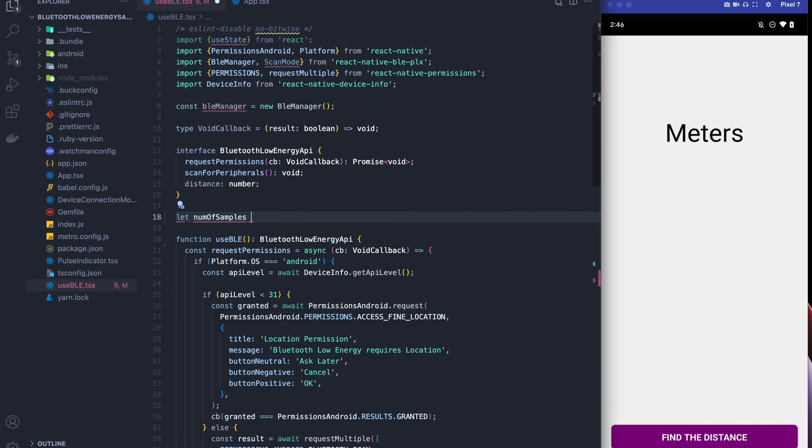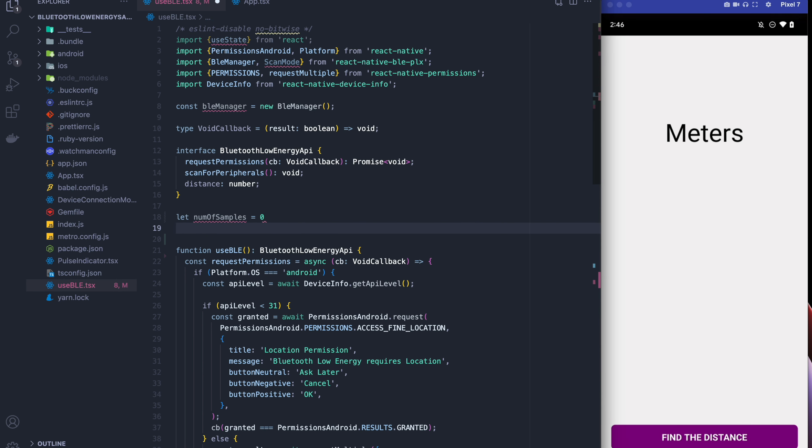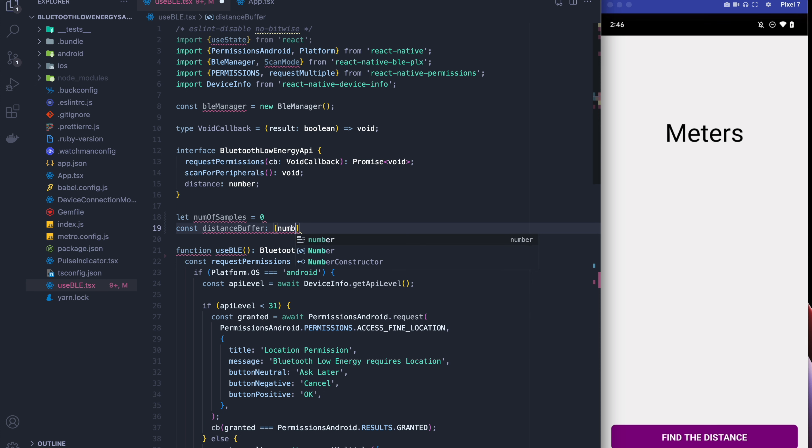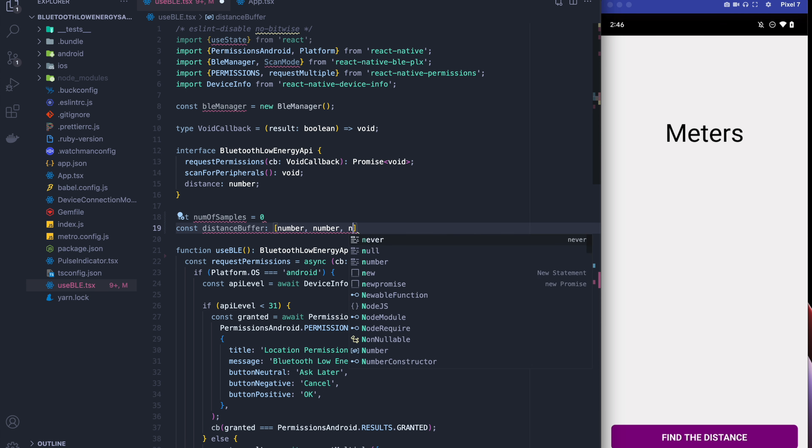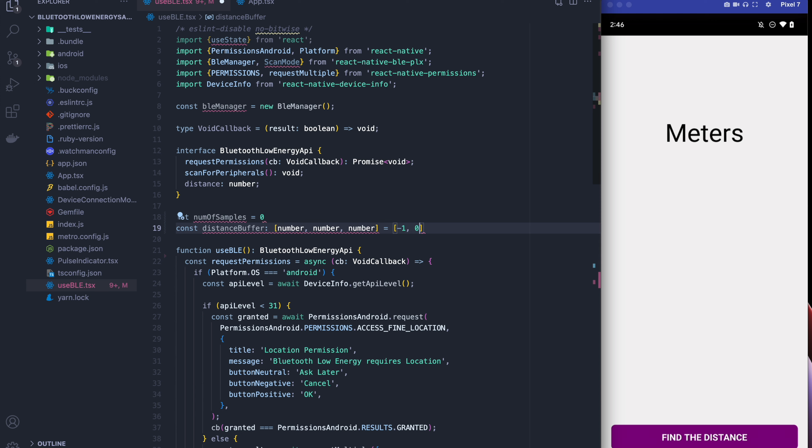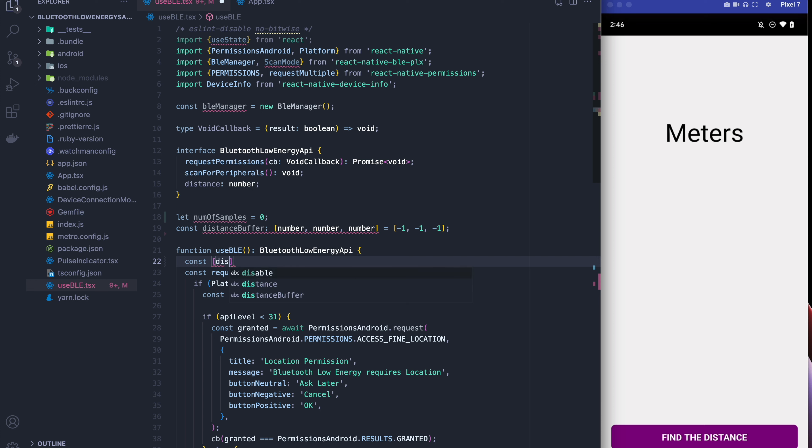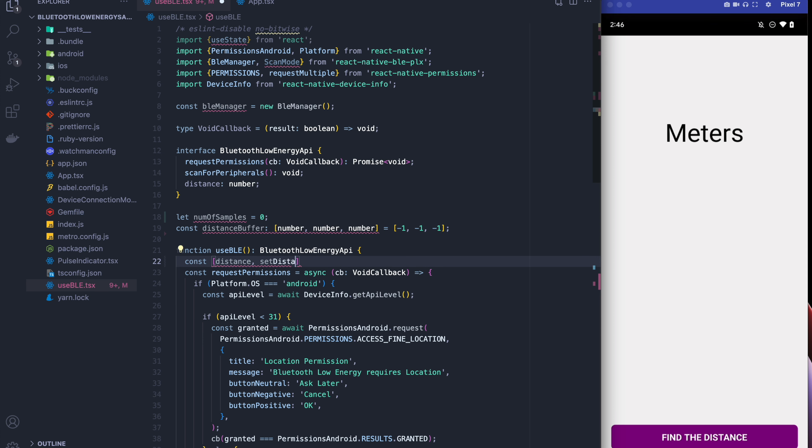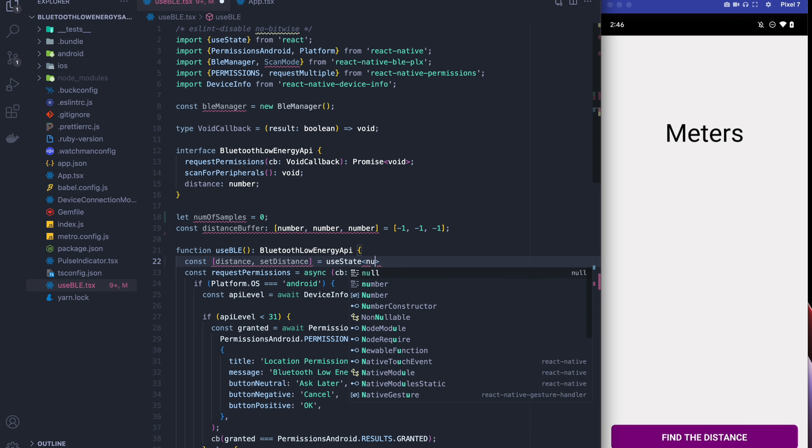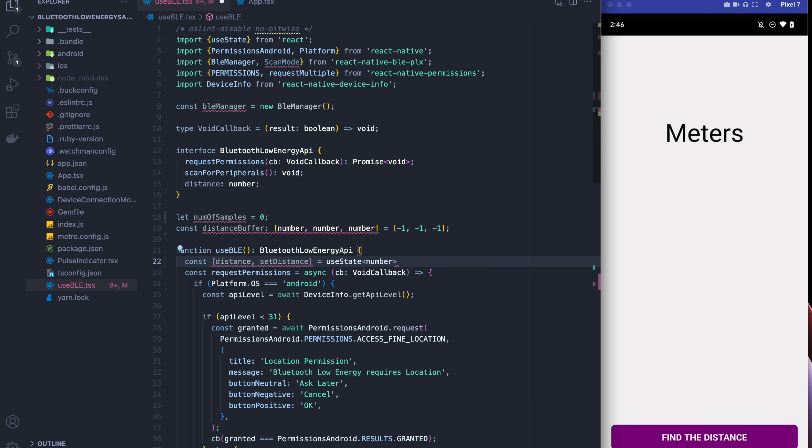So what I'm going to do is I'm going to set up a ring buffer here by tracking the number of samples and also by creating a ring buffer array that can hold three numbers. I'm going to default all these to negative one for now because they're just sort of invalid samples. Next thing that I'm going to do is I'm going to create a state so that we can show the distance on the UI. I'm also going to default the state to negative one because again these samples are currently invalid until we actually try and track something.